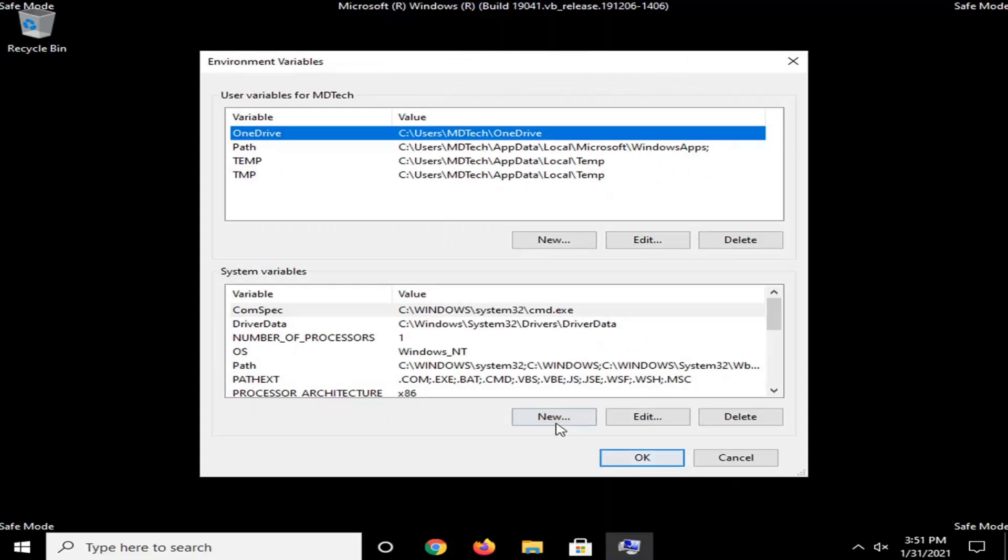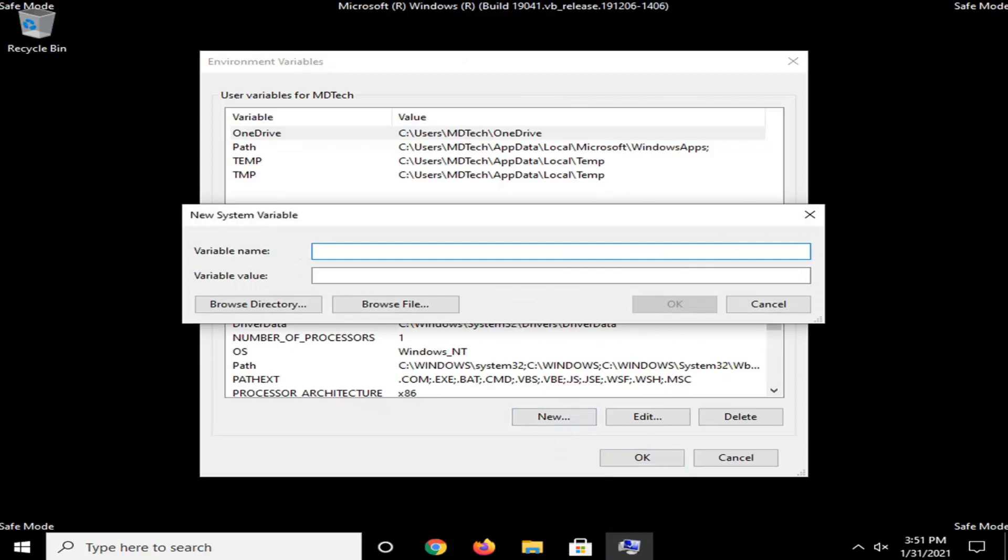Select the New button underneath System Variables. So down here, don't select the one up here. Select this one, the second one on this page. And now the variable name, you want to type in exactly what you see on my screen here, guys. Okay, so it's very important, you just want to make sure you do this correctly. So type in W-I-N-D-I-R. So again, W-I-N-D-I-R.